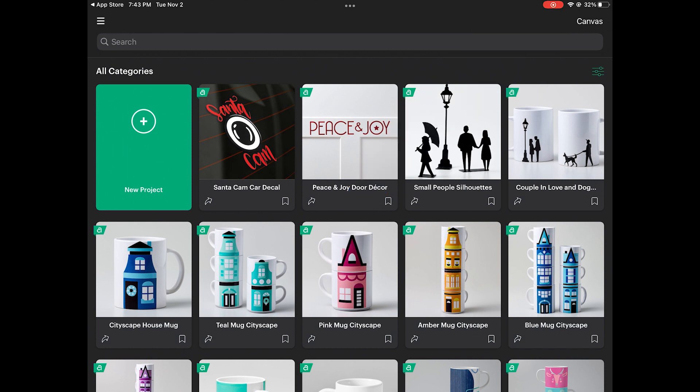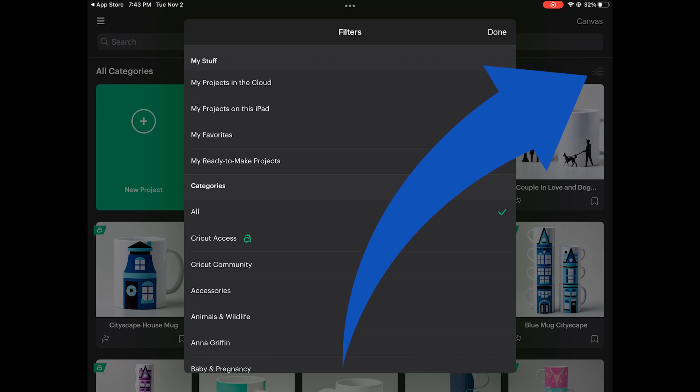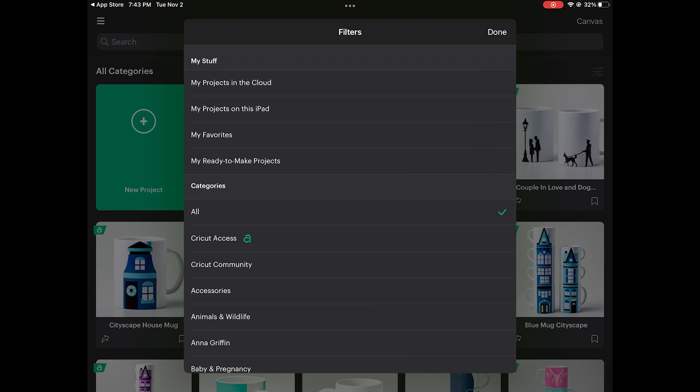And instead of a drop down to let you choose whether you're looking for your projects in the cloud, your projects on your device, Cricut access projects, etc., you click on the filter option to determine which category you want to look at.